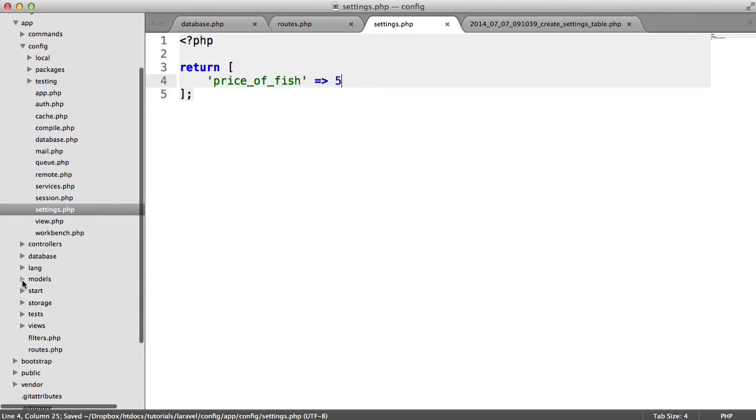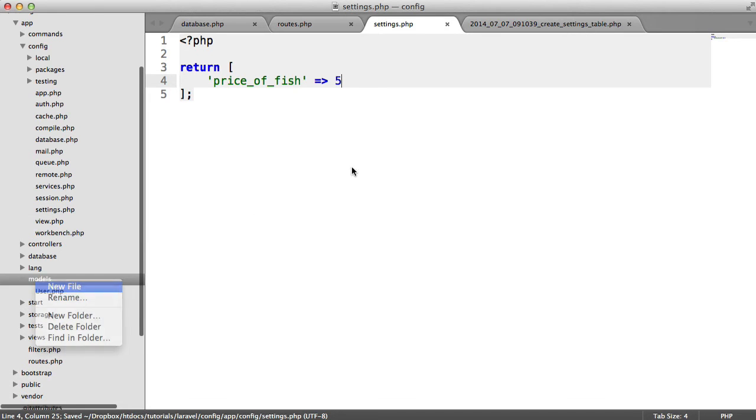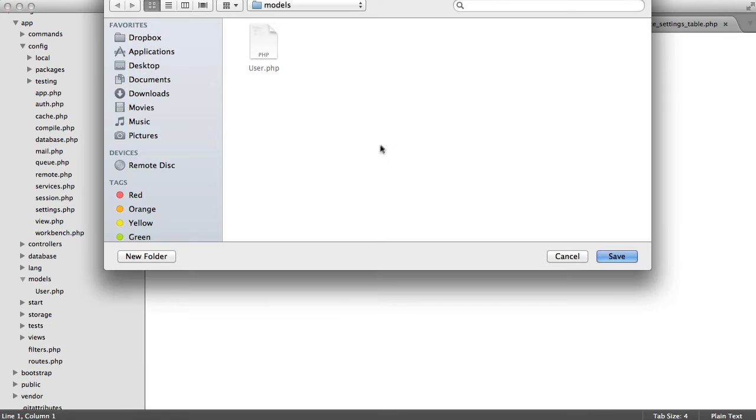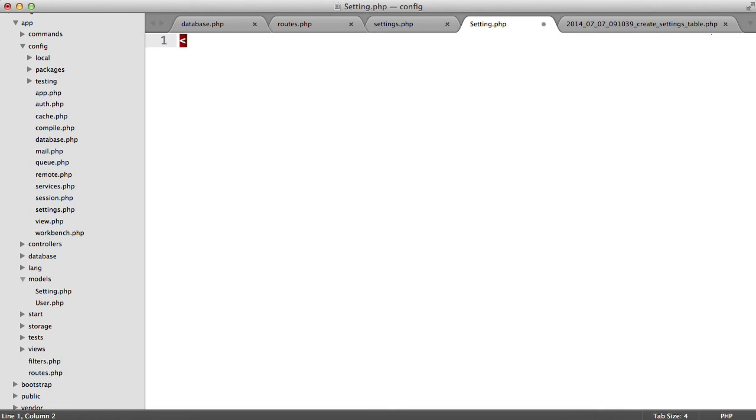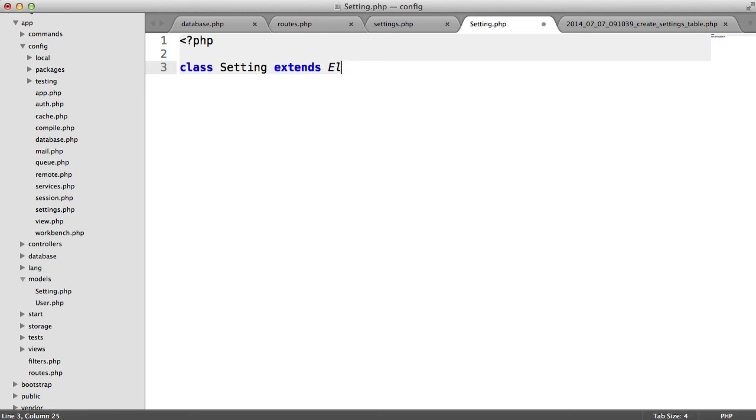Under models I'm going to go and create a new model. And I'm going to name this setting as we're going to be using Eloquent. So we'll call this setting and we'll extend Eloquent. So that's obviously just going to bring us all the functionality that Eloquent does.